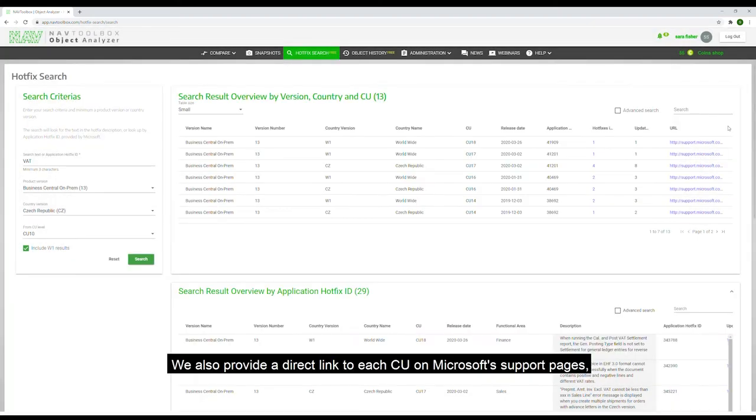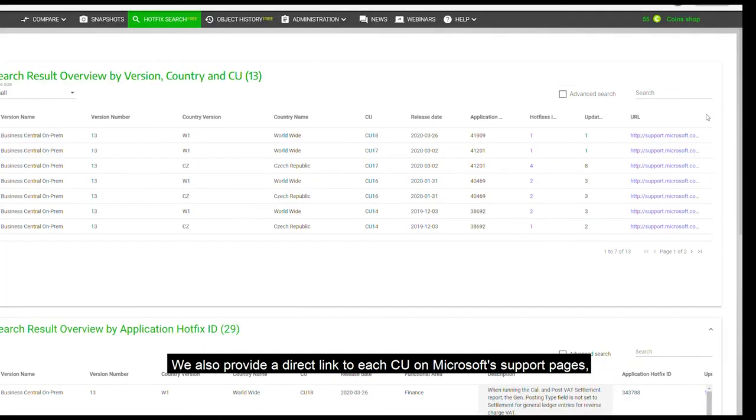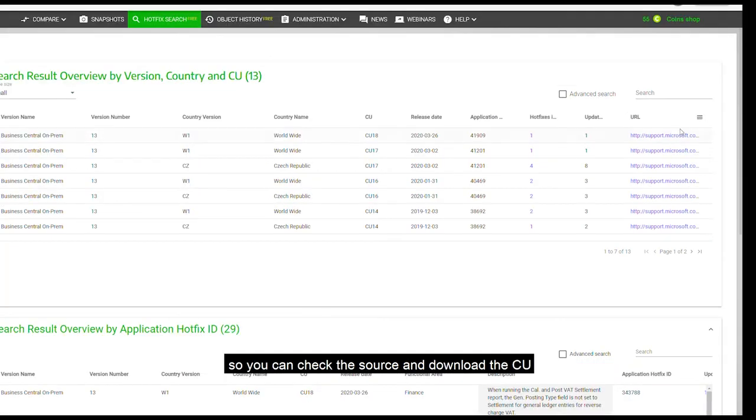We also provide a direct link to each CU on Microsoft support pages, so you can check the source and download the CU.